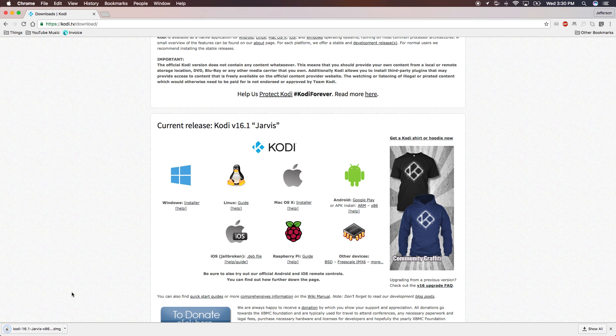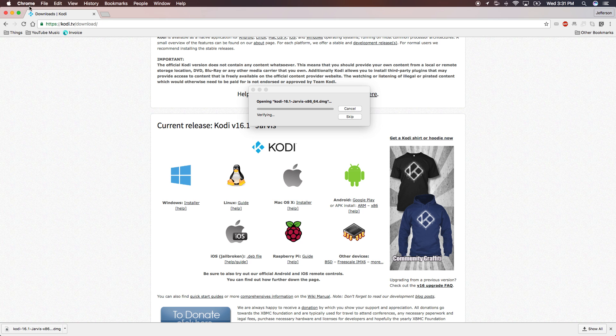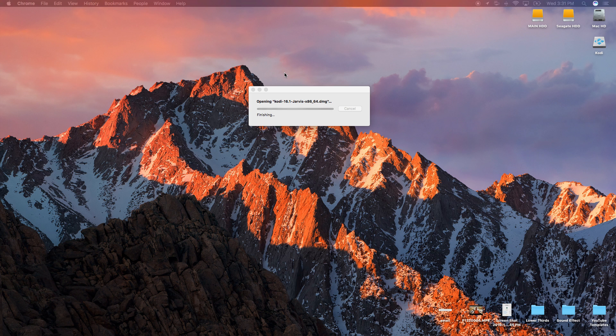Perfect, it just finished downloading. Now click this and you can close your internet browser, you don't need that anymore.